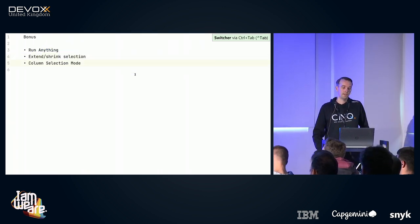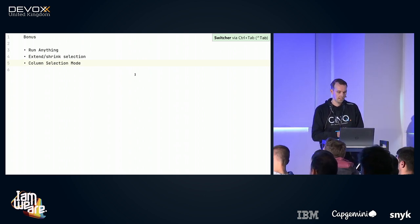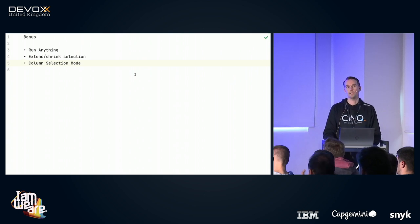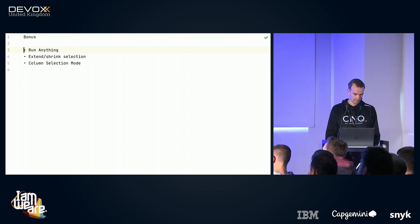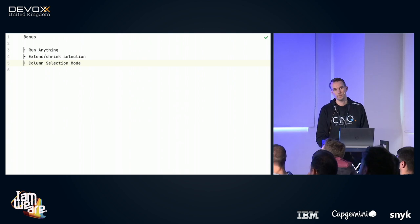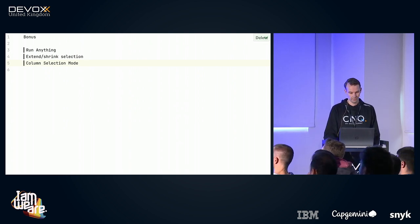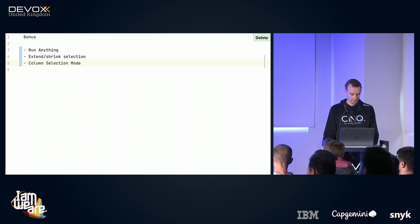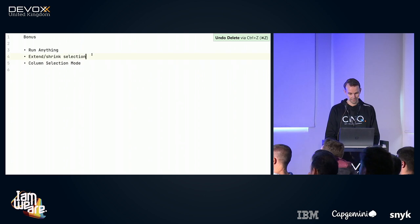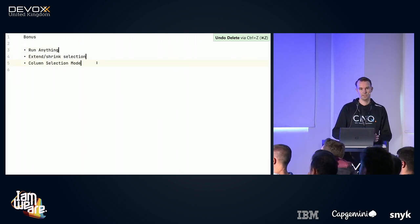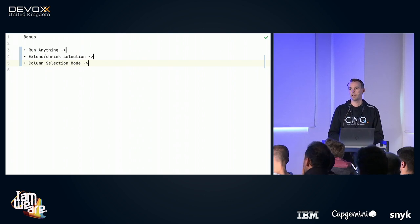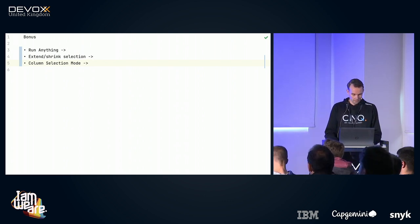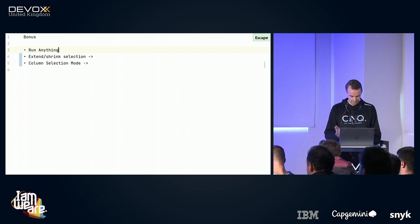The last thing I want to talk about is 'Column Selection Mode' — for when you want to do something on multiple lines at the same time. The easiest way is with the mouse: hold Alt and drag down, and now I have three cursors. I can replace bullets with minuses across all lines at once. It's even more powerful at the end of lines, where each line ends at a different position. I can just type and it gets added to every line.